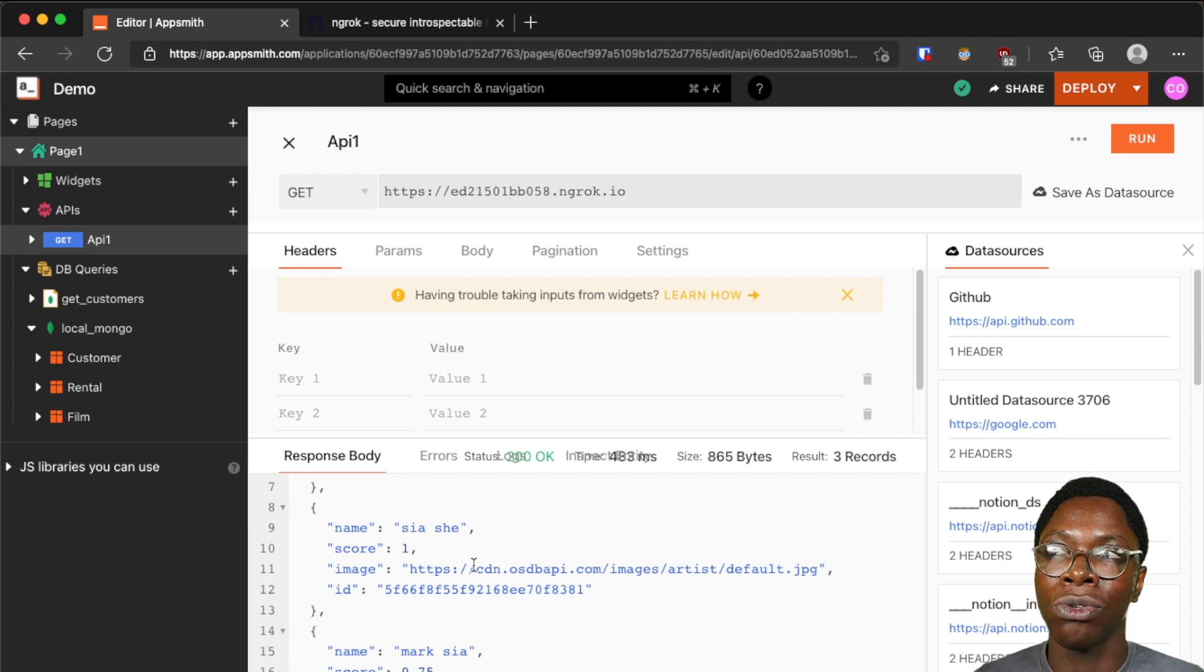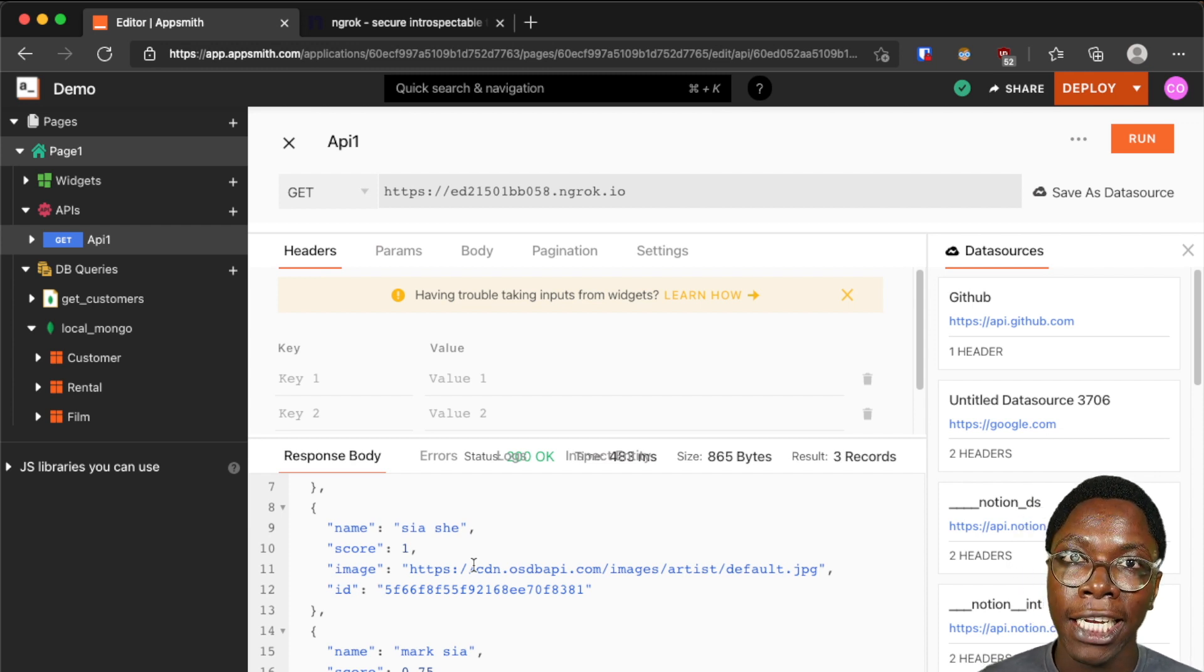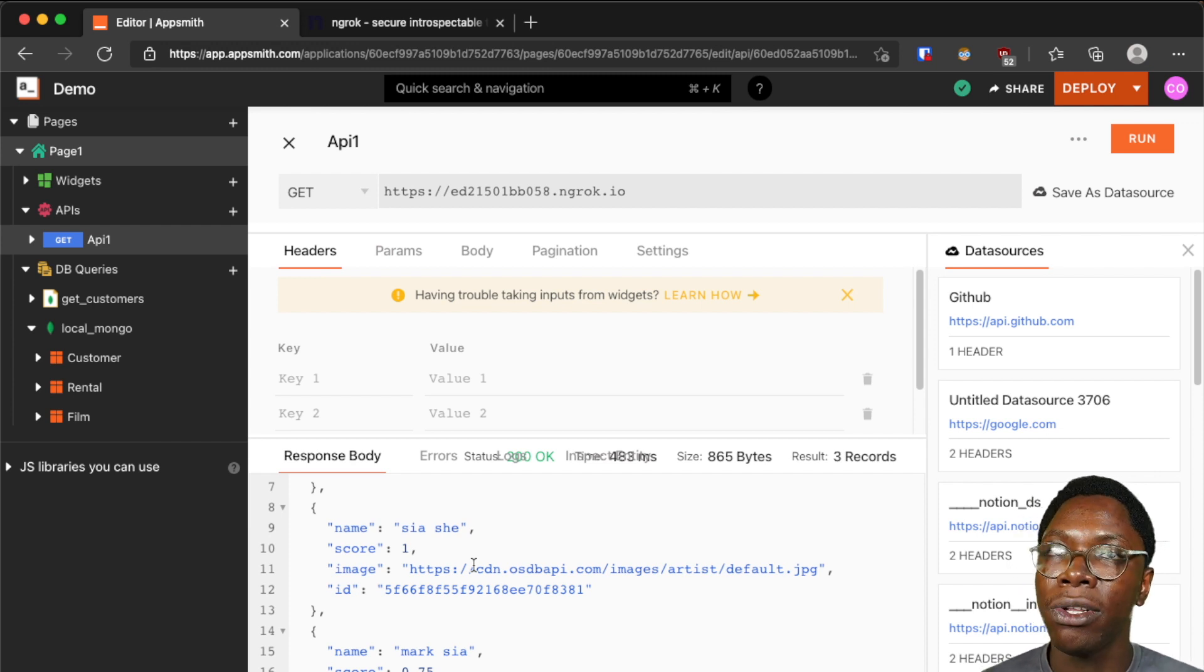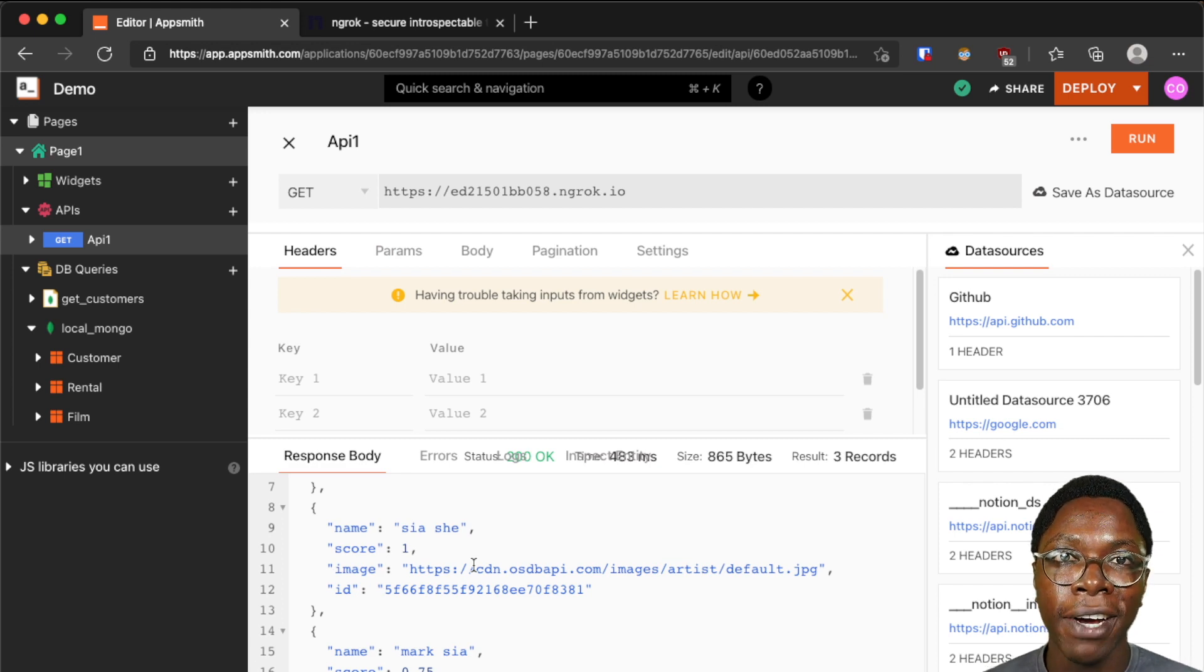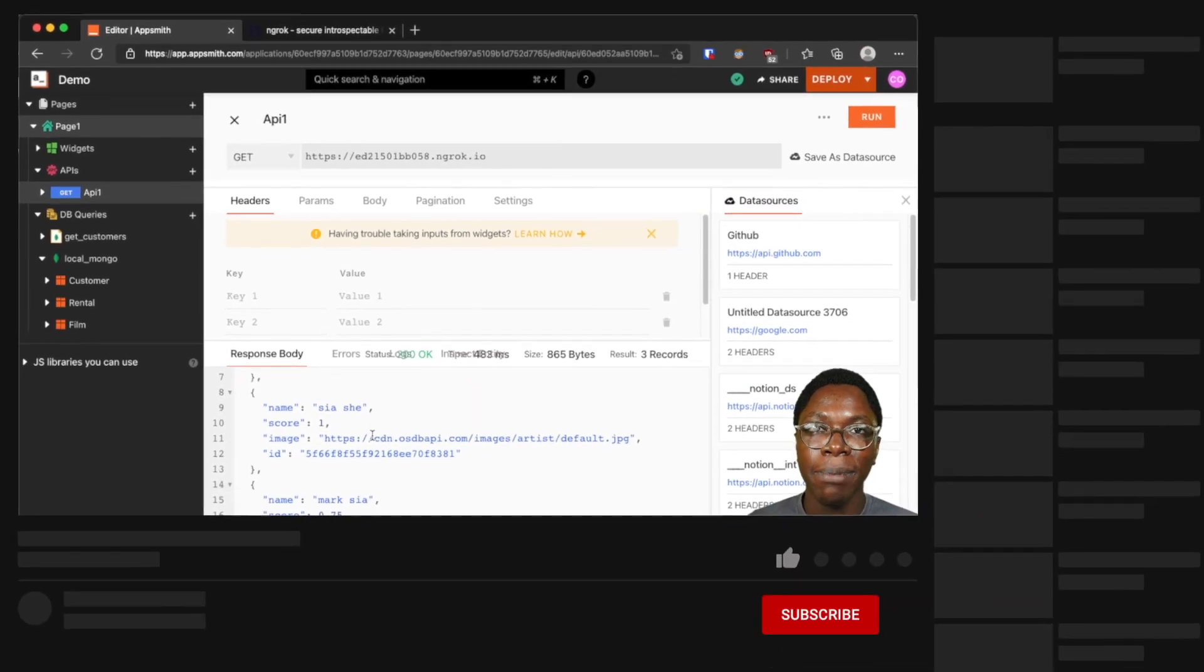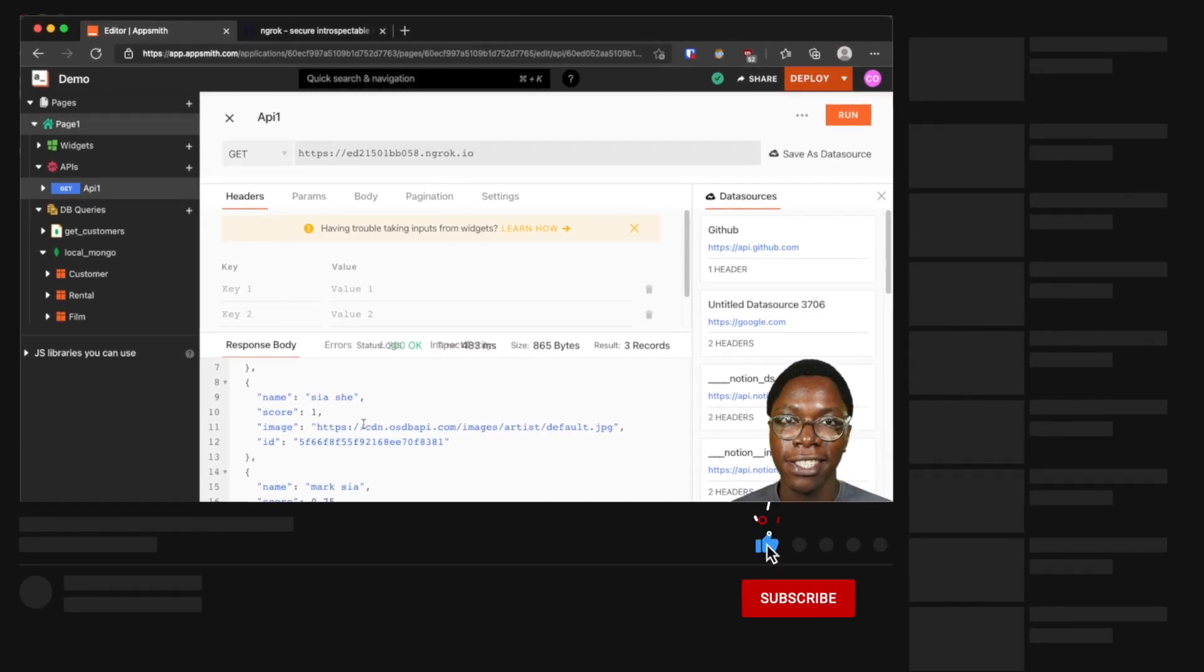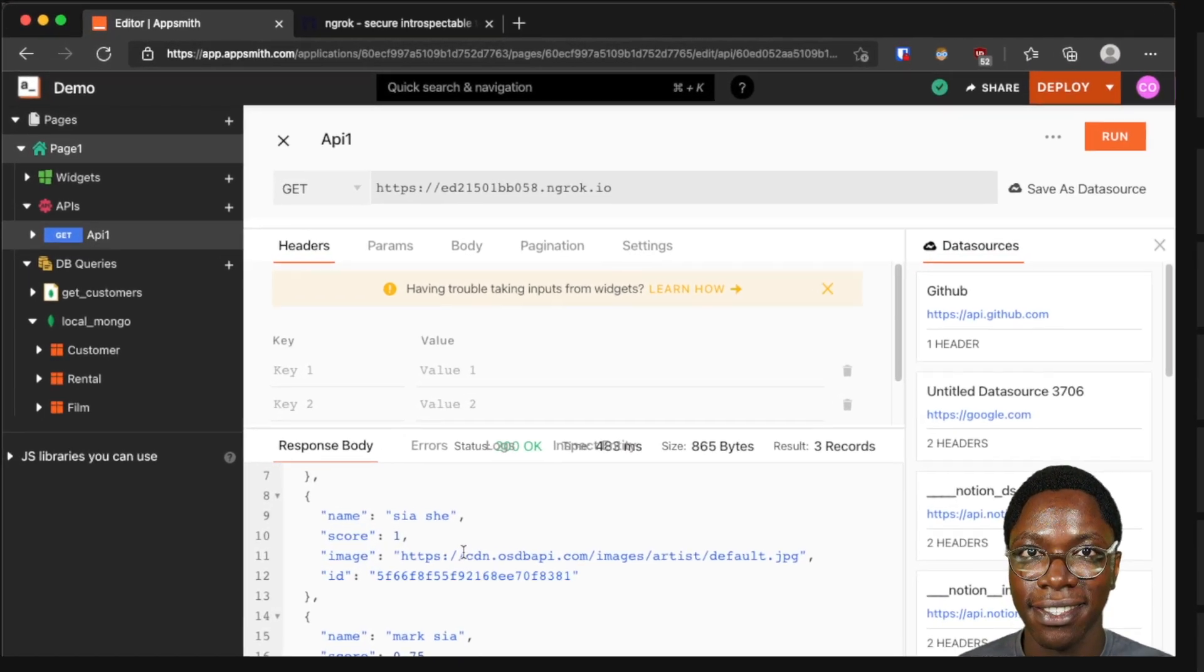So this is how you can connect to your local databases and APIs while building your apps on the AppSmith cloud instance. I hope you found this video helpful. If you did please leave a like and get subscribed. I'll see you in the next video, take care, bye bye.